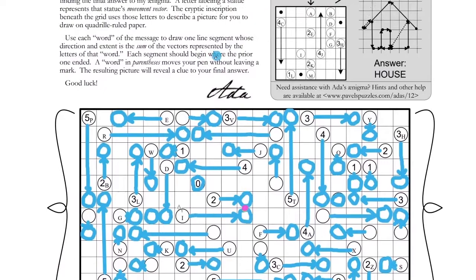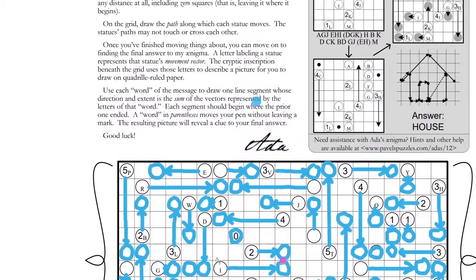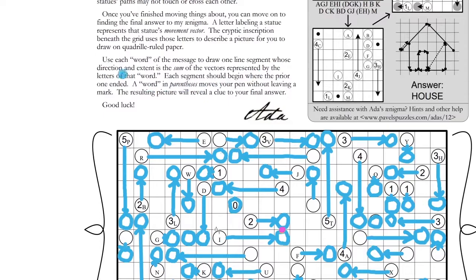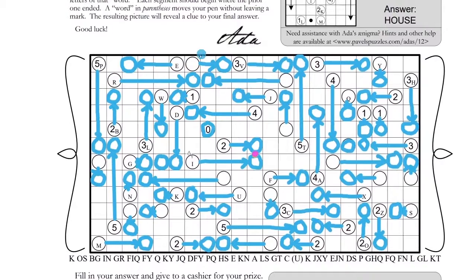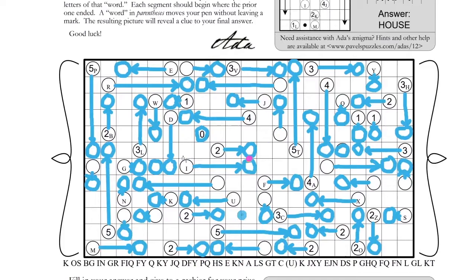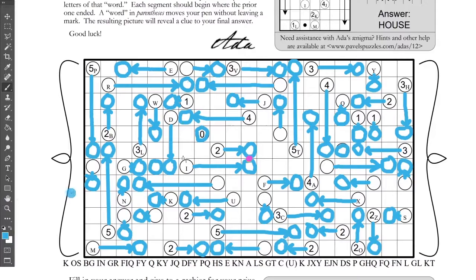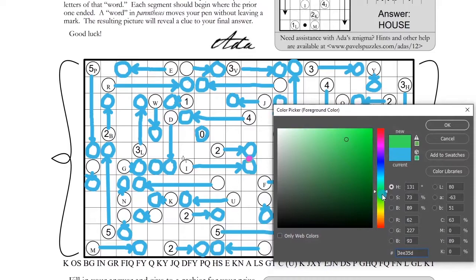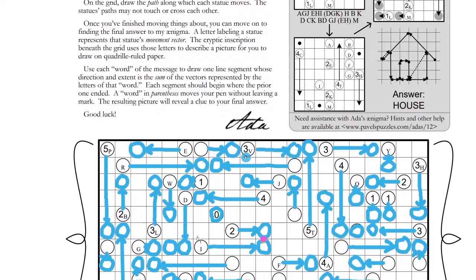Which I assume just means — oh wait, do I need to set this up? Do I need to make a grid somewhere? 'Use each word of the message to draw one line segment. This direction says the sum of the vectors represented by the letters of that word.' Oh my god. Okay, so that's a word — so a K, so I find the K.